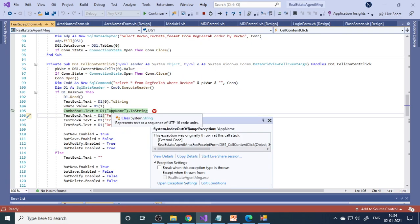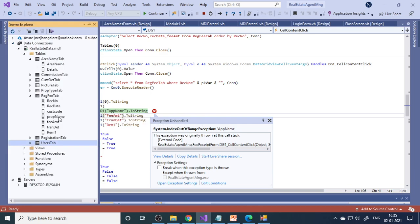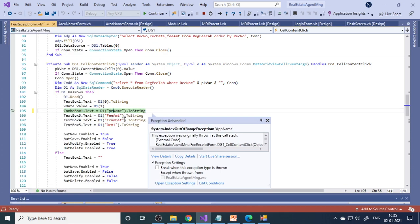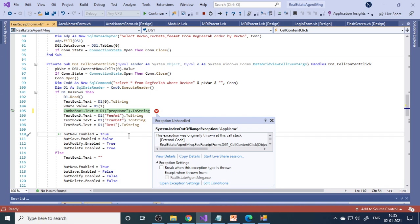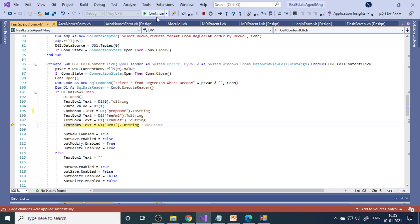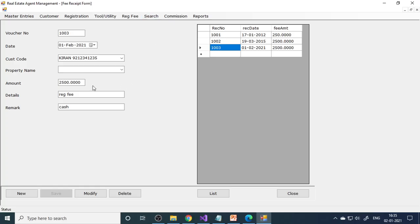There is a small error here — the error is due to the field name. In the database, the table uses 'prop name,' so you need to change 'app name' to 'property name' (p-r-o-p). Press F11 to continue. Now it's okay, so you can continue and collect the money from them.